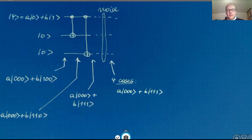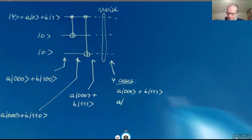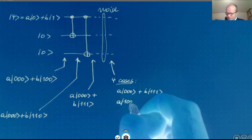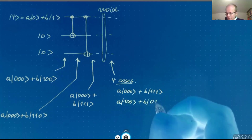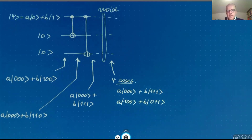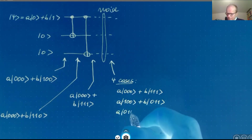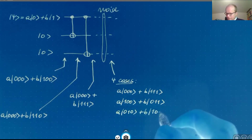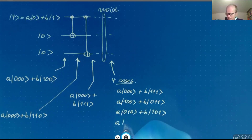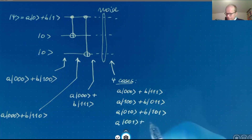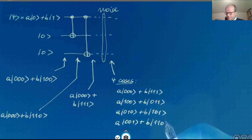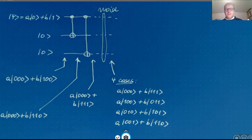Or the Pauli X error occurred on the first qubit, giving a|100⟩ + b|011⟩. If the error occurs on the second qubit it gives a|010⟩ + b|101⟩. Or if the error occurs on the third qubit it gives a|001⟩ + b|110⟩. So we assume the three qubits exit the noisy channel in one of these four states.